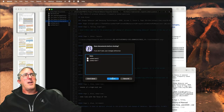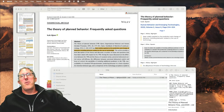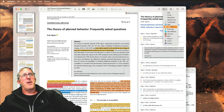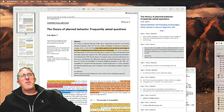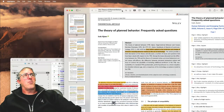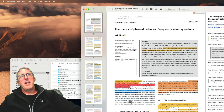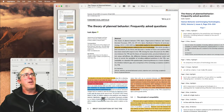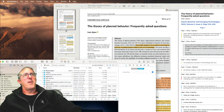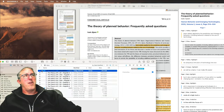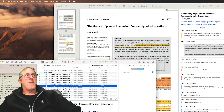The other way to get annotations out of Highlights is to send them to DevonThink. Let me move DevonThink over so you can watch this happen in real time. If I go ahead and hit Export to DevonThink, you'll see that DevonThink pops up and there are all of my highlights and annotations. Now we've got all of our annotations and we're ready for Tinderbox.